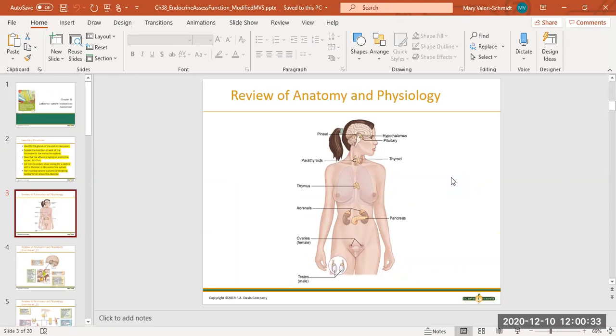The pineal gland is also in the brain, though we're not going to go over that in detail. It is the gland responsible for producing melatonin, which is how you go to sleep.